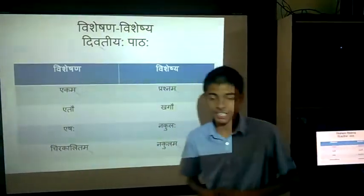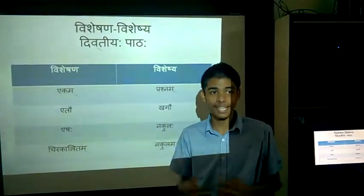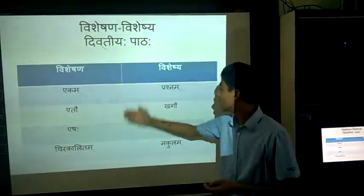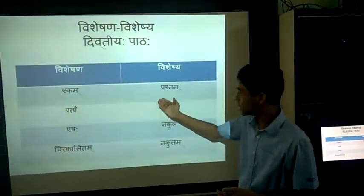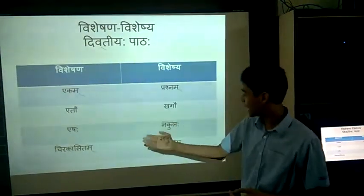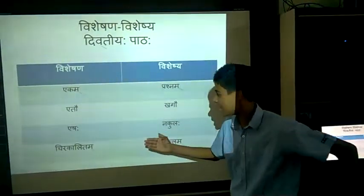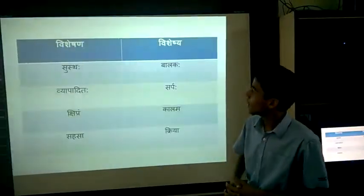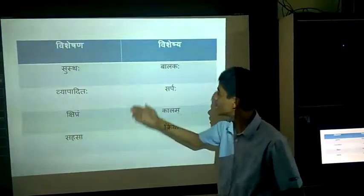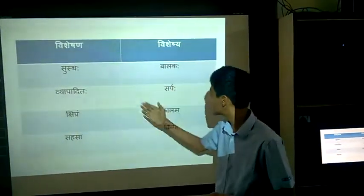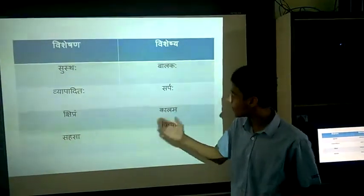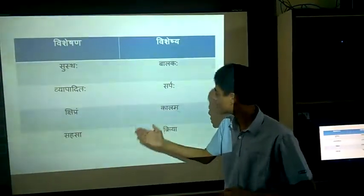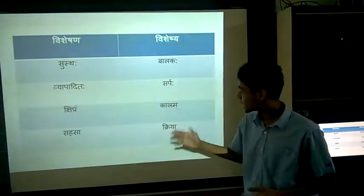Visheshana-Visheshya of the second chapter, Avivikav Paramapadam Padam: Ekam — Prashnam, Etav — Khagav, Eshaha — Nakulaha, Cherekalitam — Nakulam. Continuing: Sustaha — Valakaha, Vyapaditaha — Satraha, Satpaha — Shripam, Kalam — Sahasakriya.